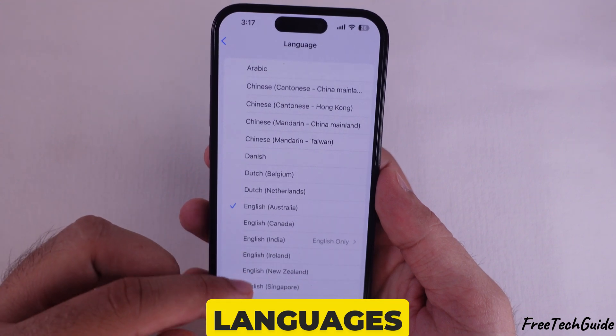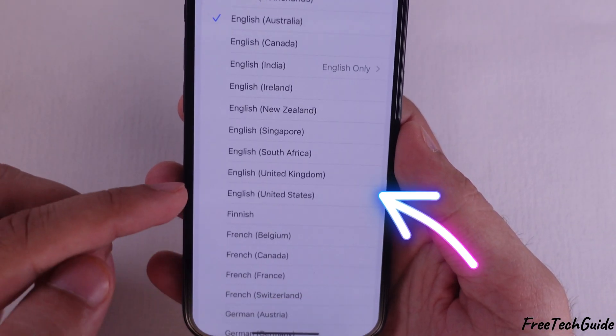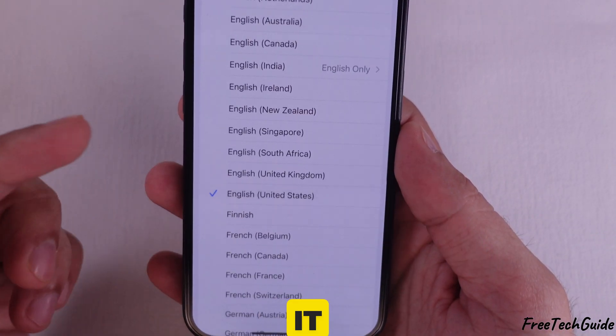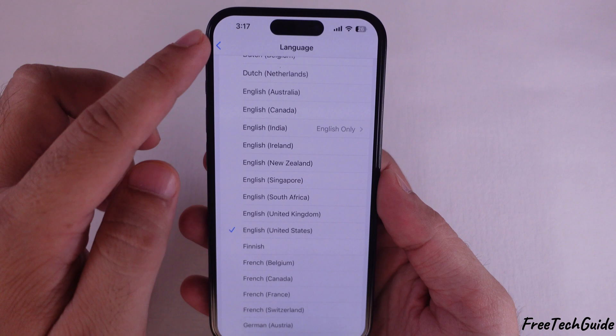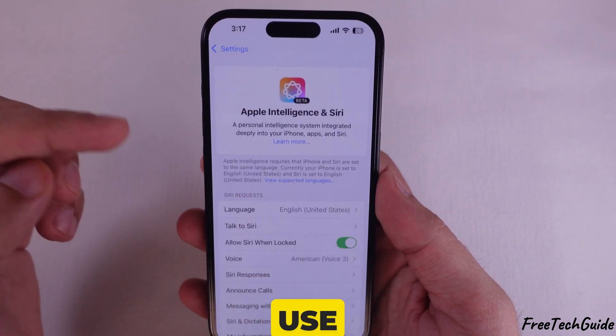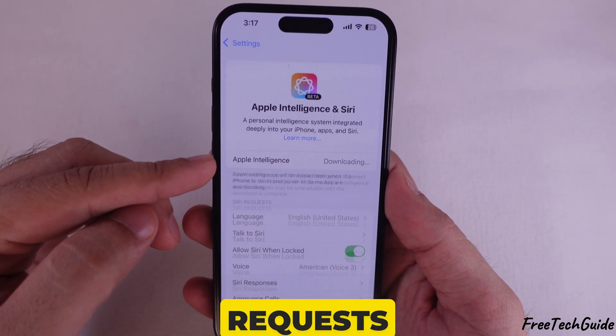You'll see a list of languages — pick the one you want and tap on it. And that's it. Siri will now use the new language for voice requests.